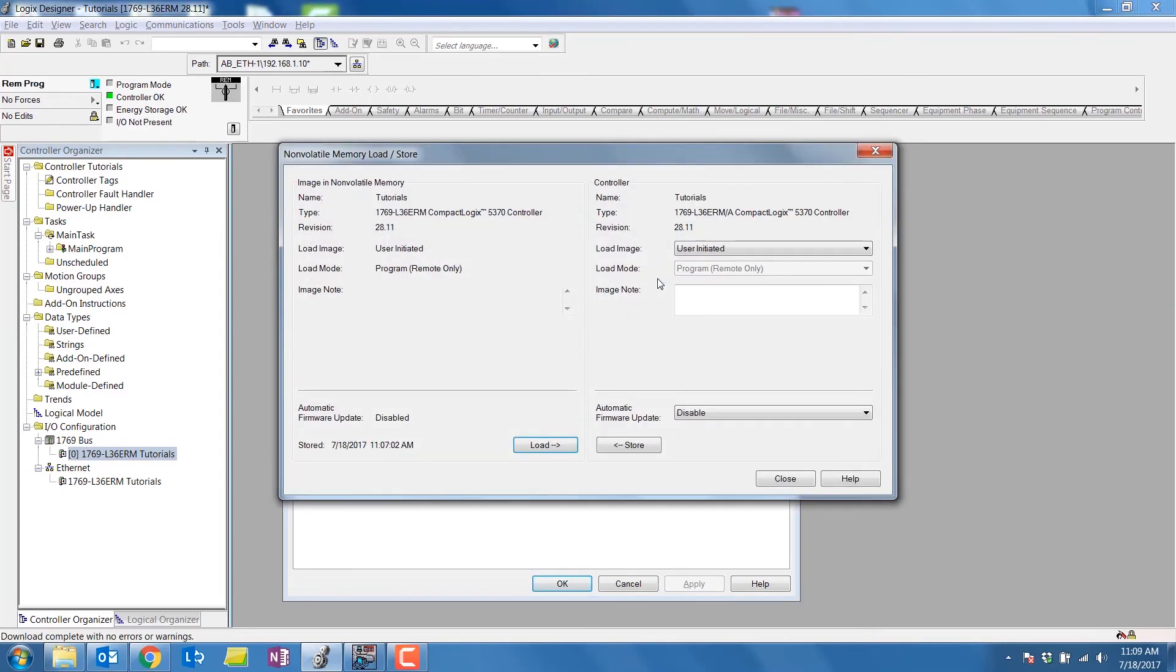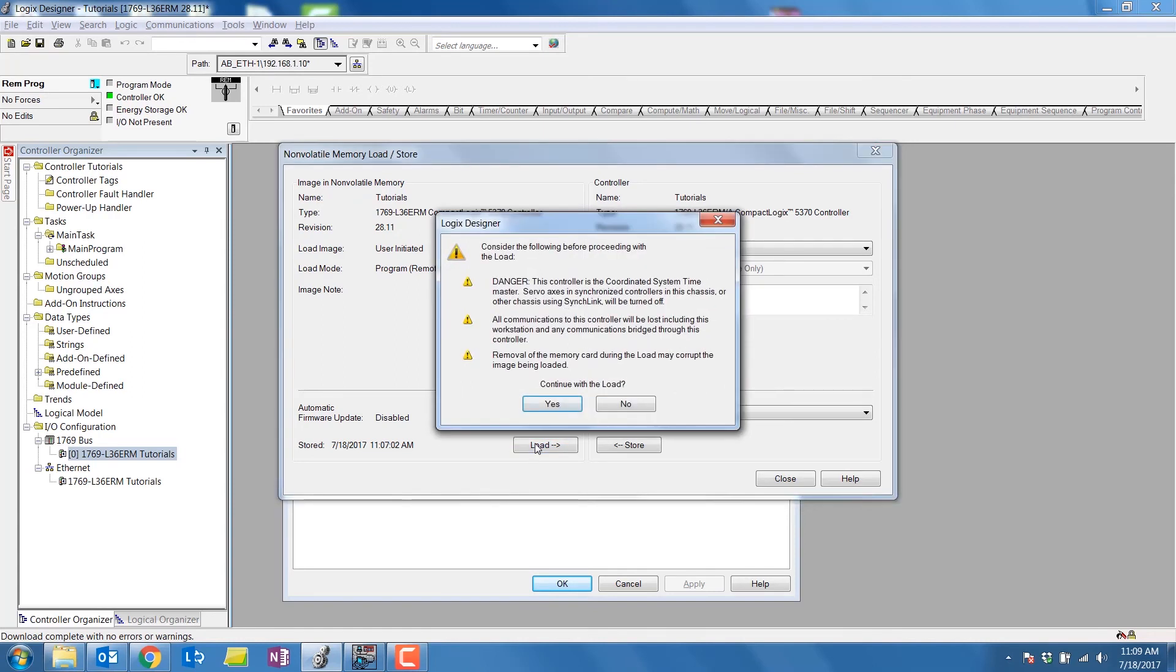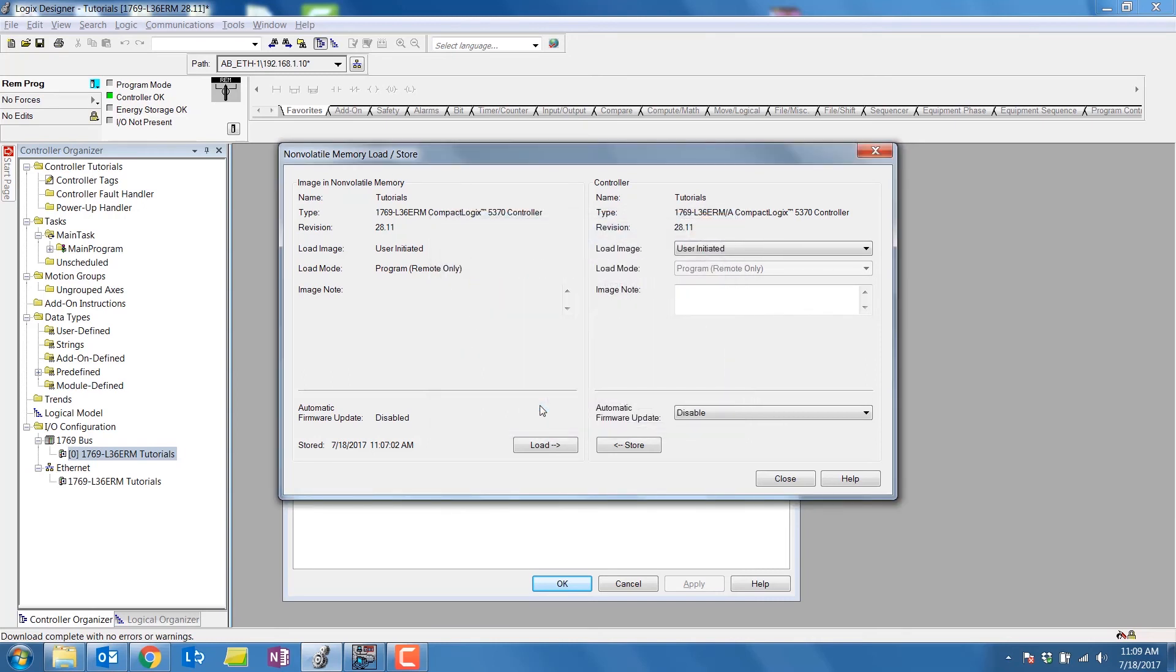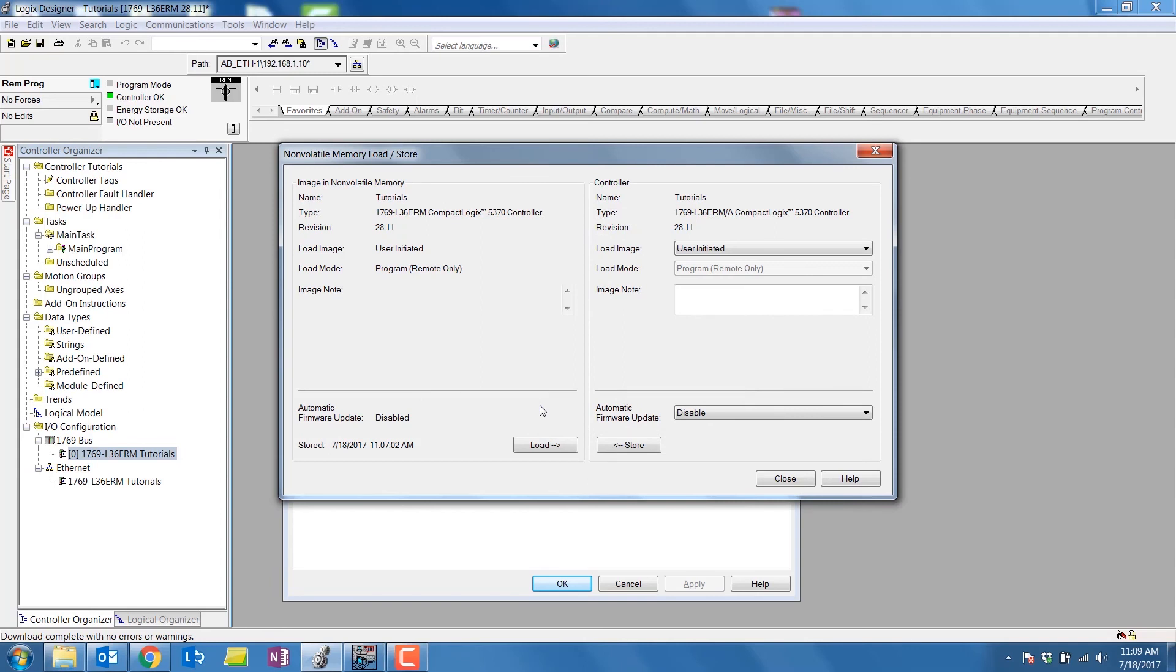Since user-initiated was selected as the load type, we can manually load the program from the SD card to the PLC. You will be prompted by the same warning. Select Yes when you are ready to continue. Remember to allow the PLC to reboot before connecting.